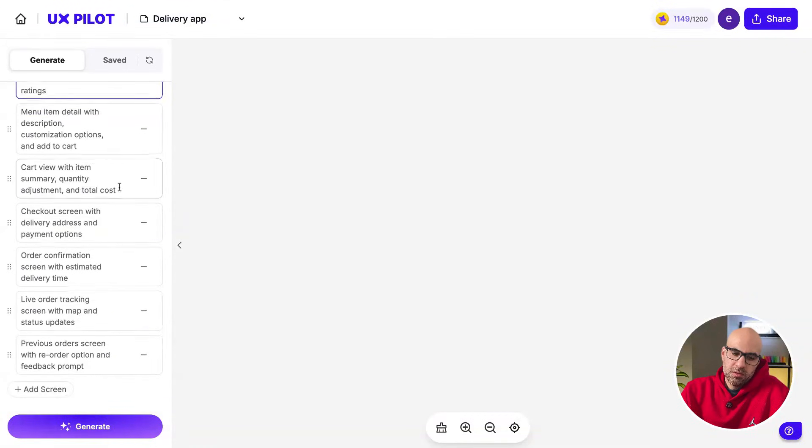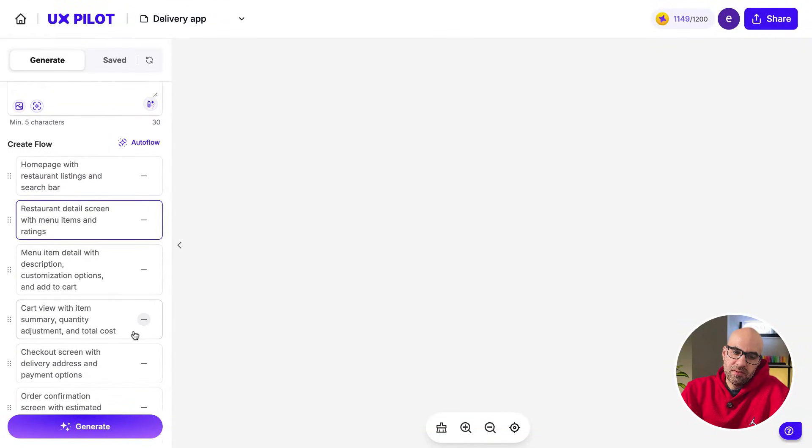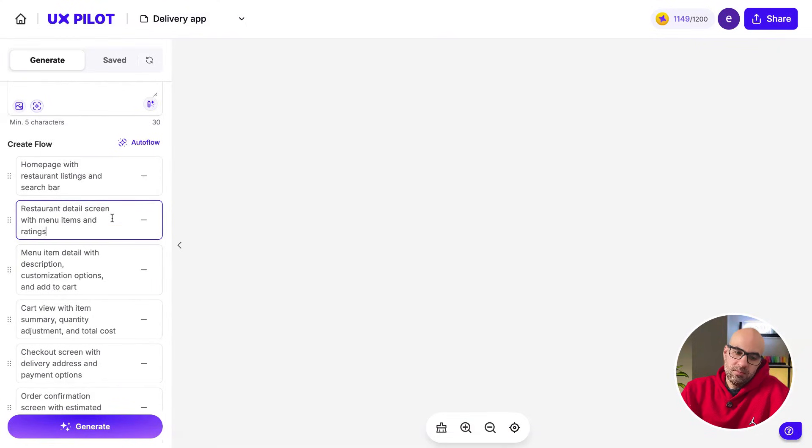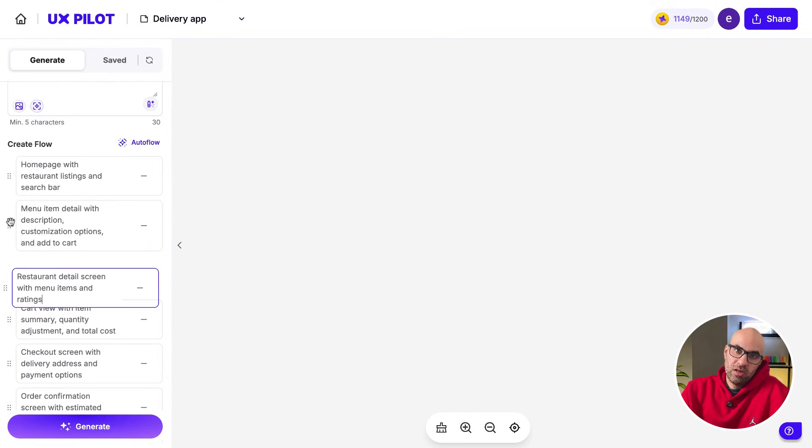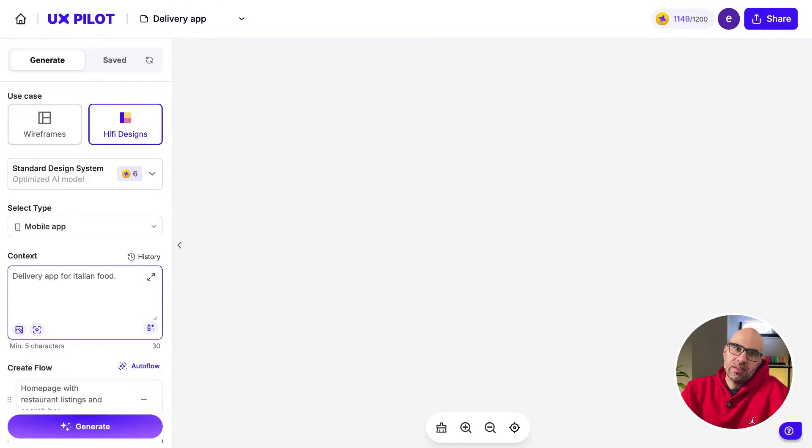As you can see, it generates for us different screens. If we want, we can modify them. Or if you want, eliminate them. It's from here. You want to change the order of the pages, you can do it from here. And then let's click on Generate and see the magic happen.